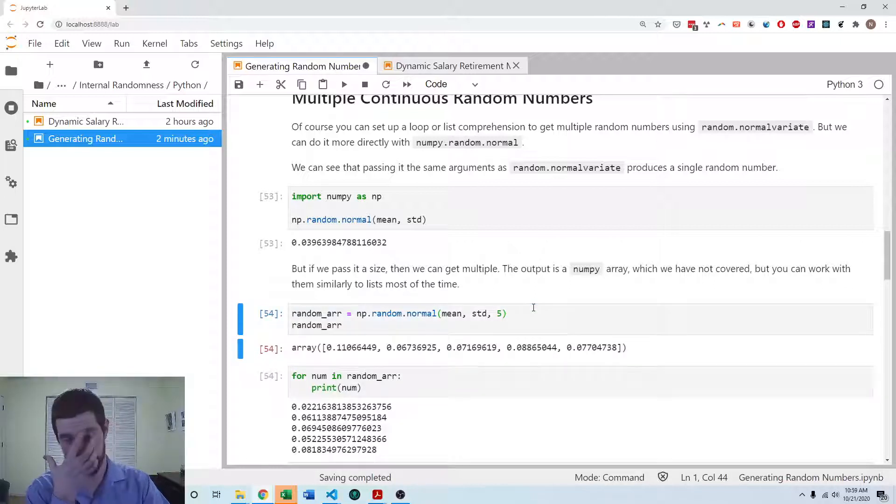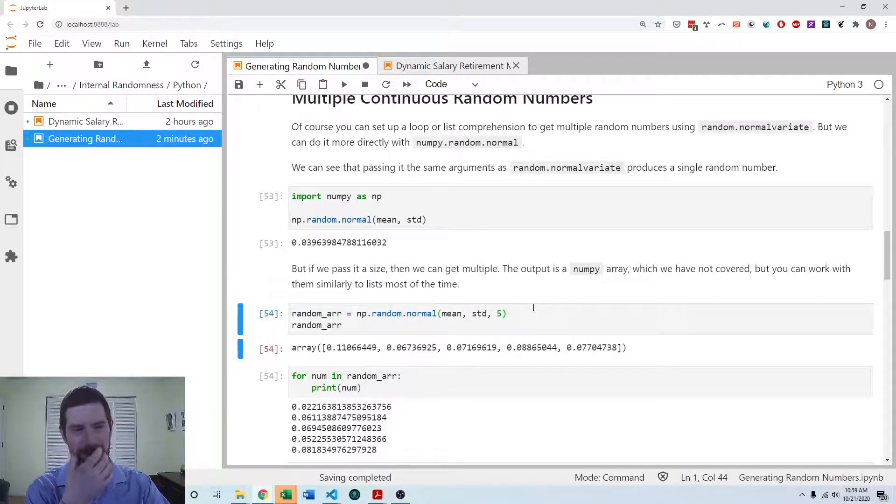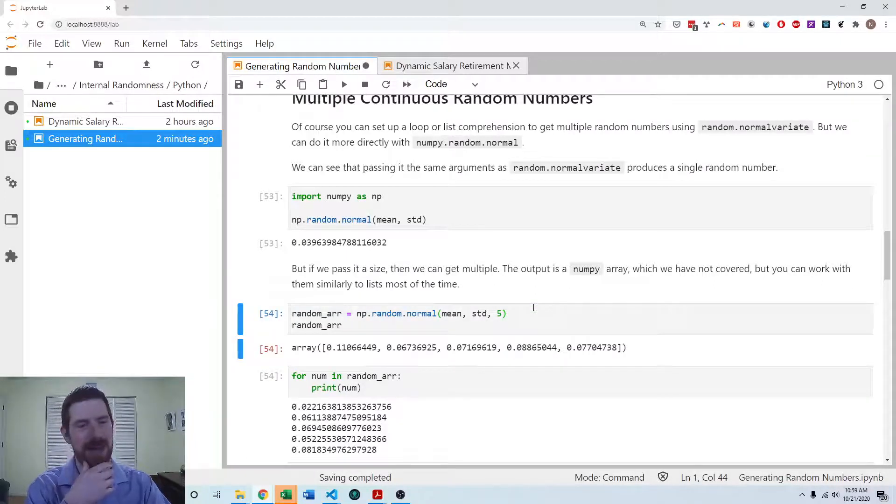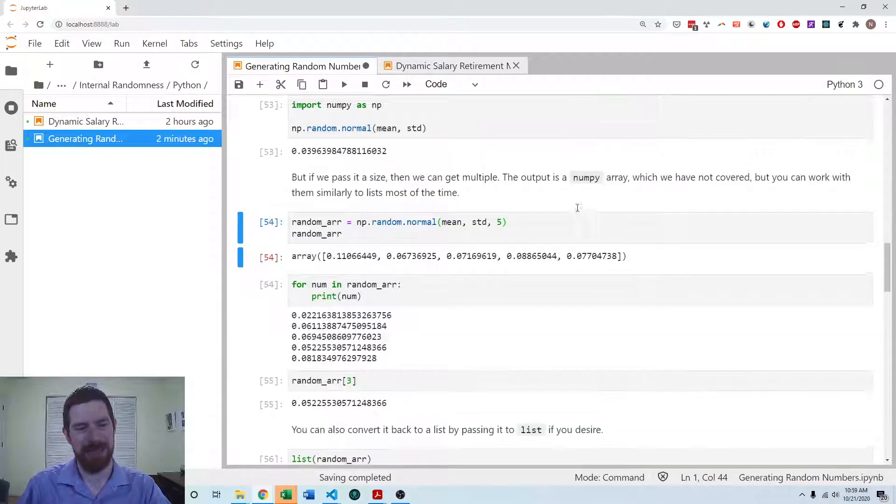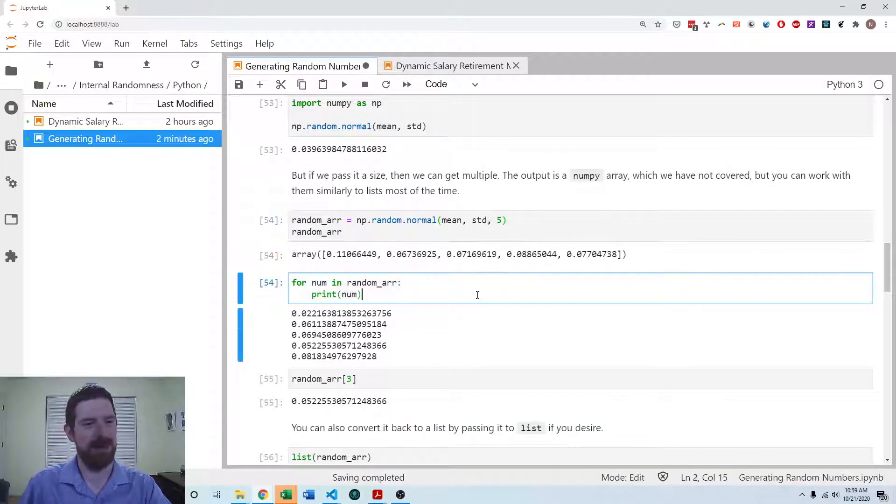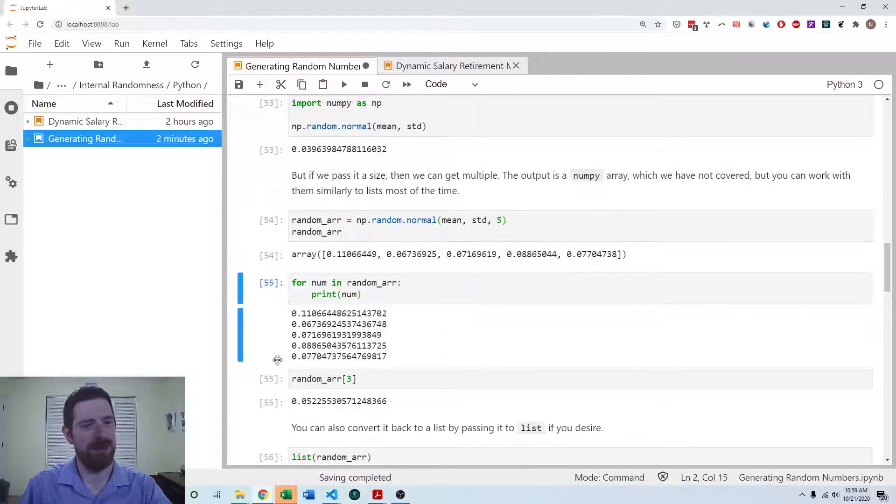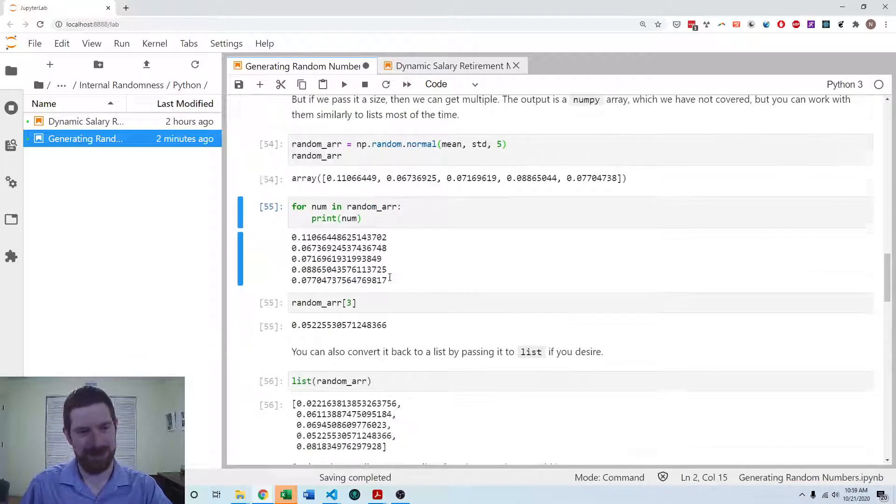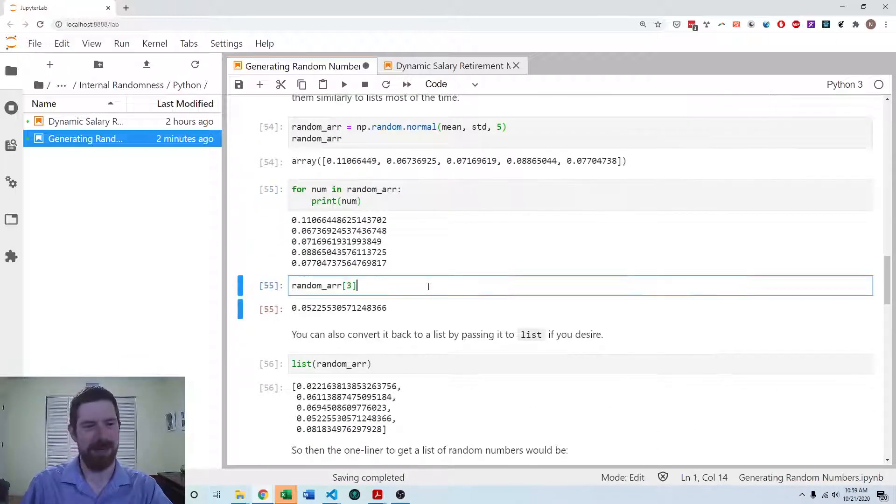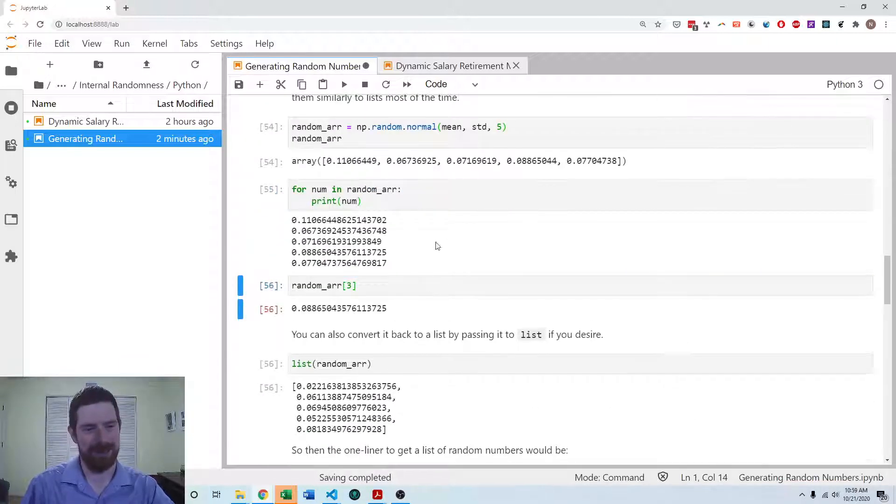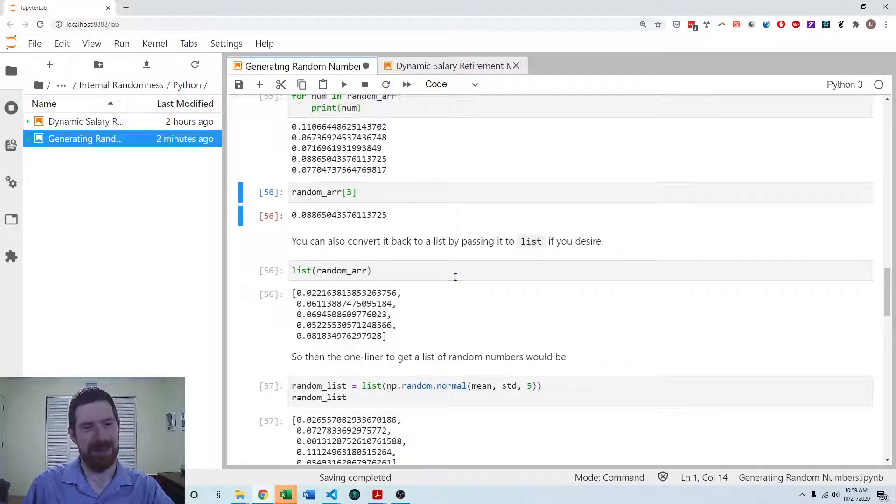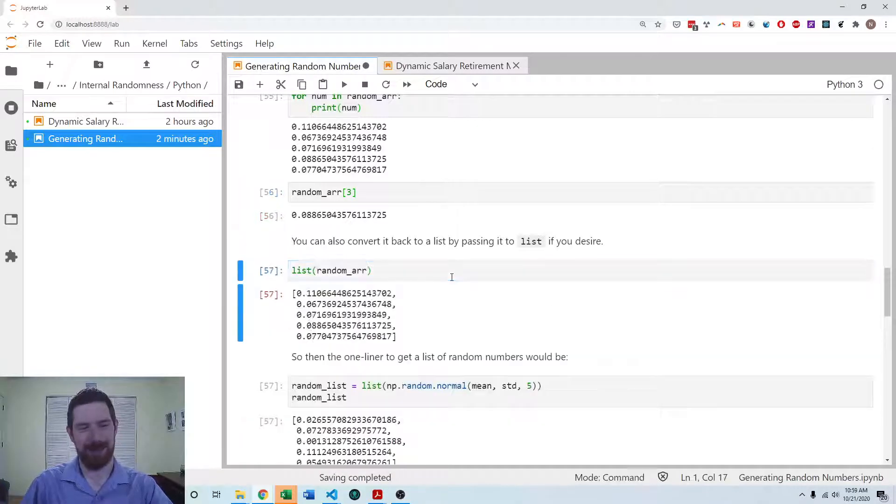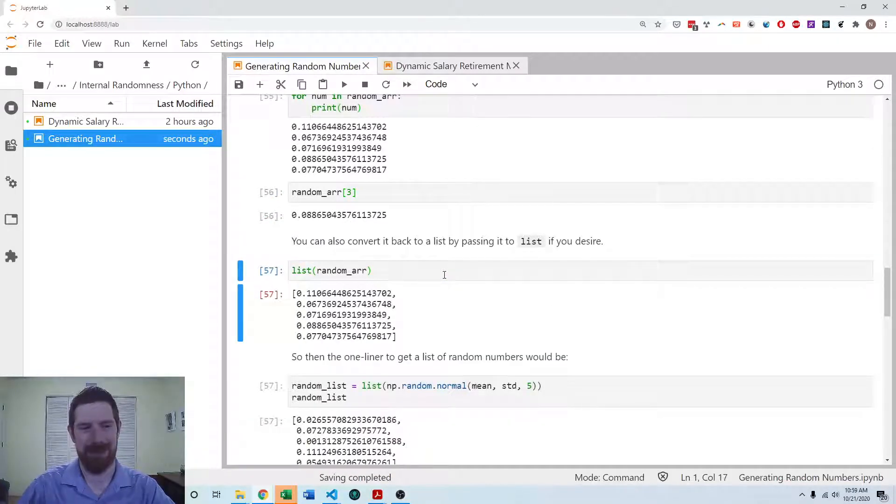And we can still loop through that just like a list. You can index it just like a list. And you can even convert it to a list by wrapping it in list.